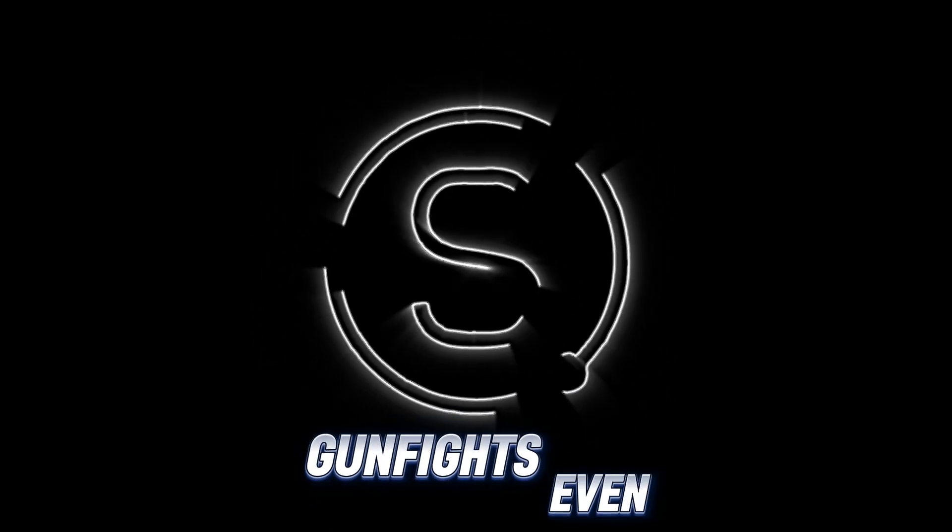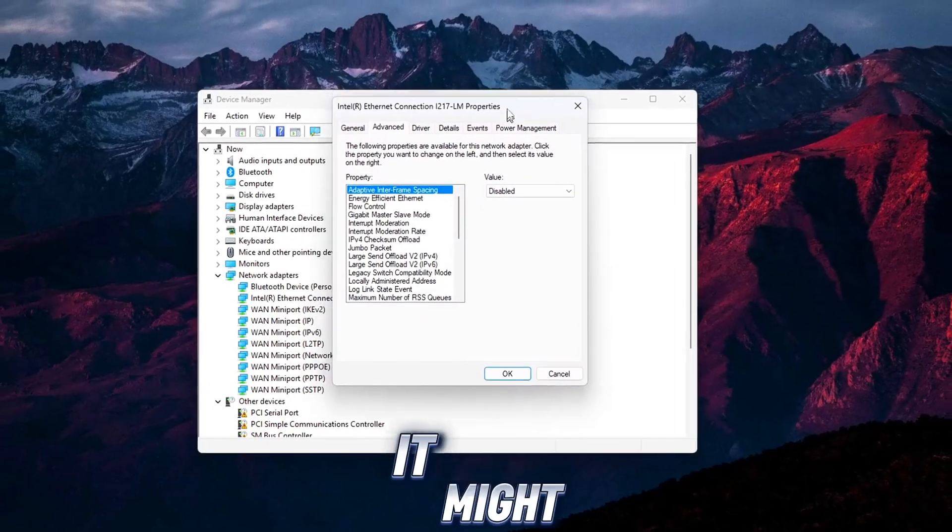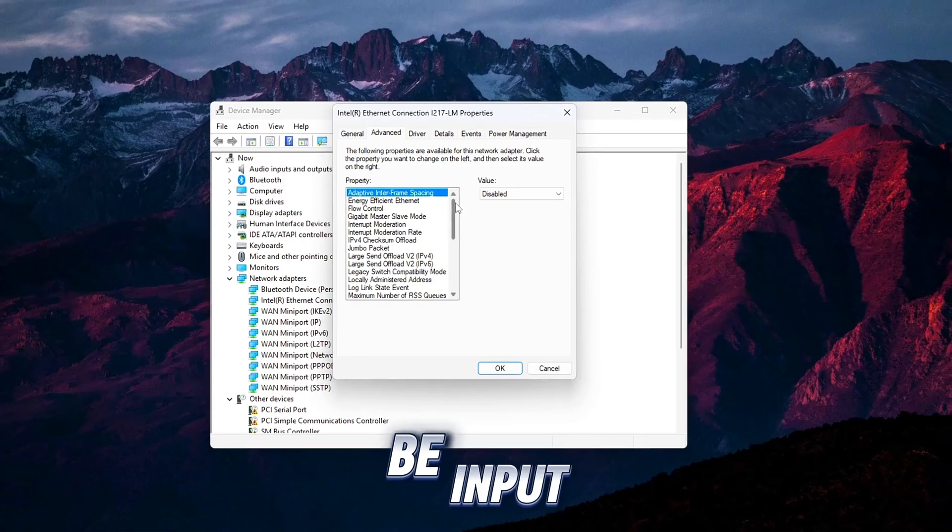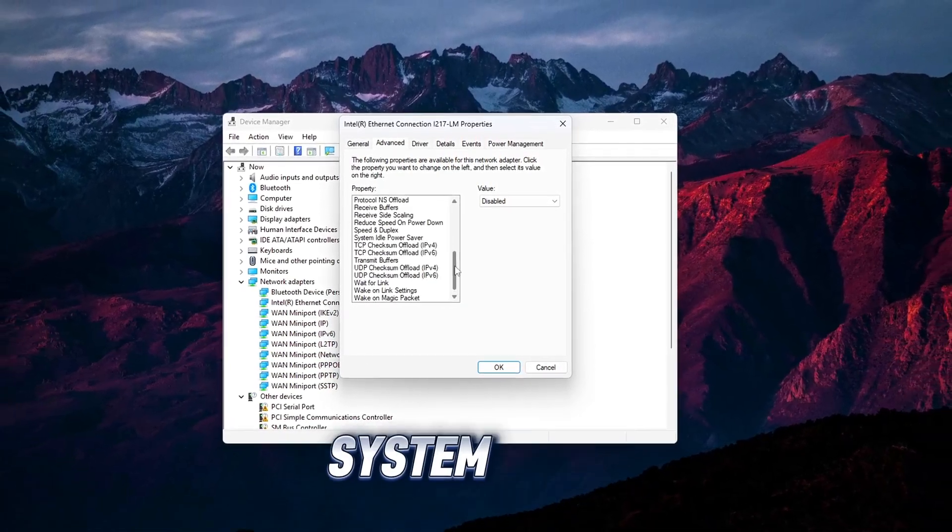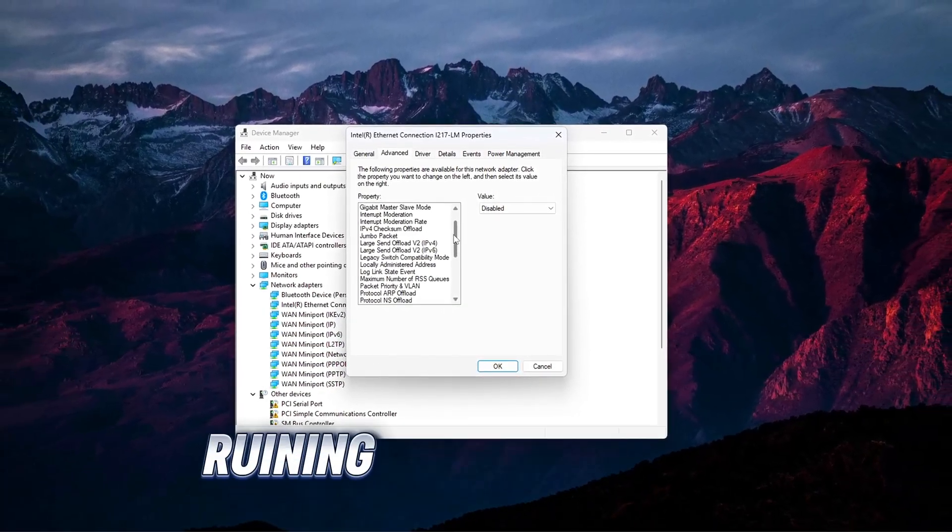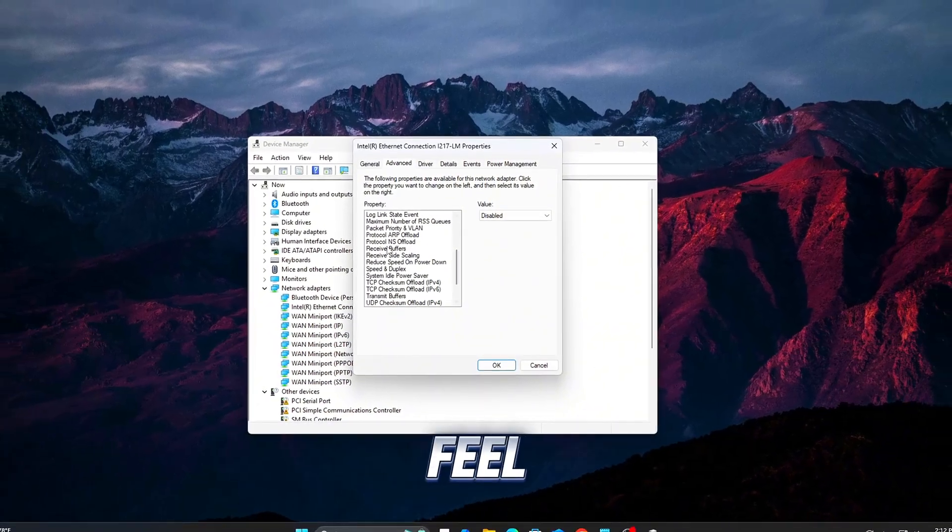Feel like you're losing gunfights even when your aim is dead on? It might not be your skills. It could be input lag. Small system-level delays can add up, ruining responsiveness and game feel.